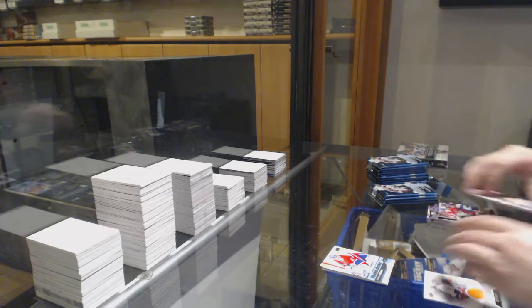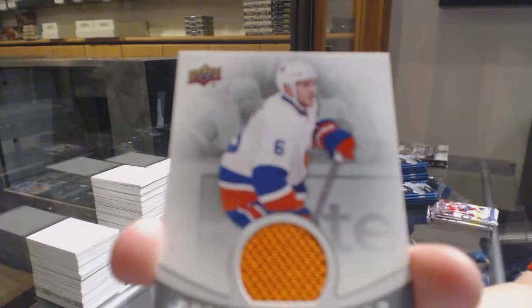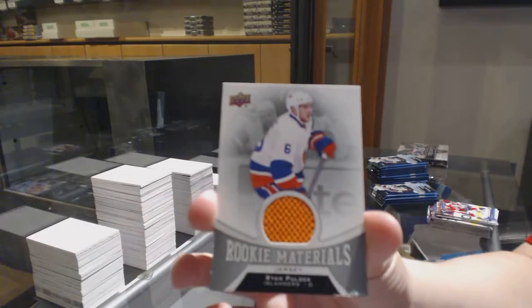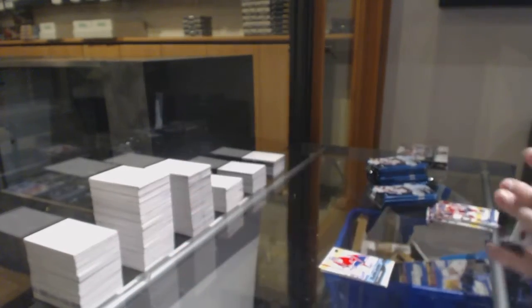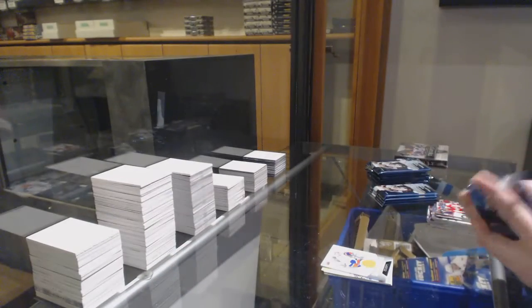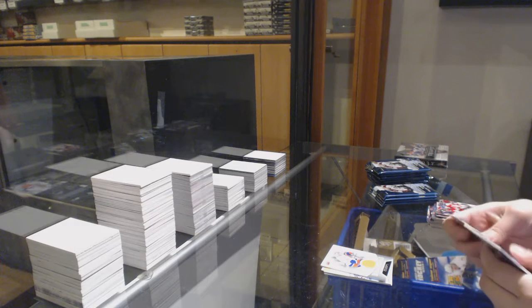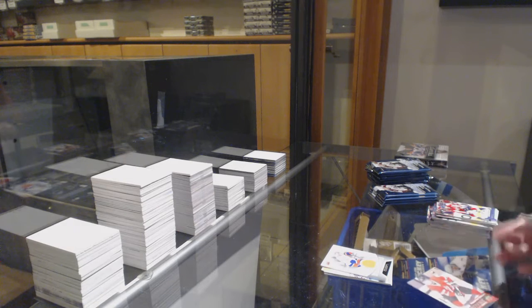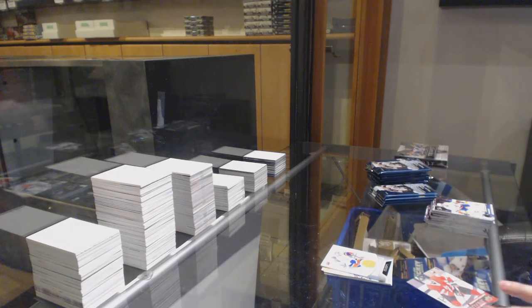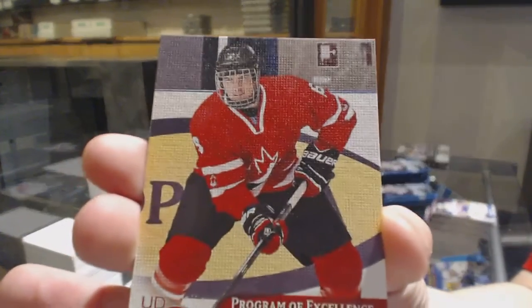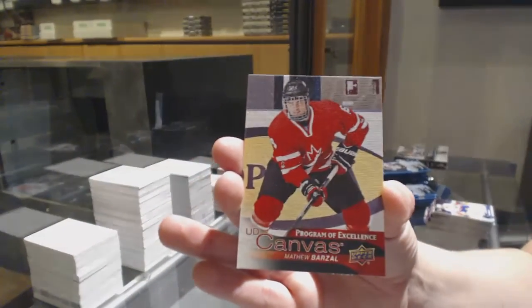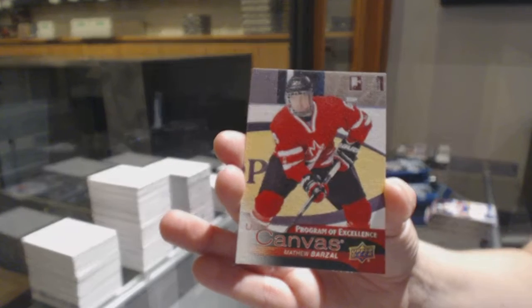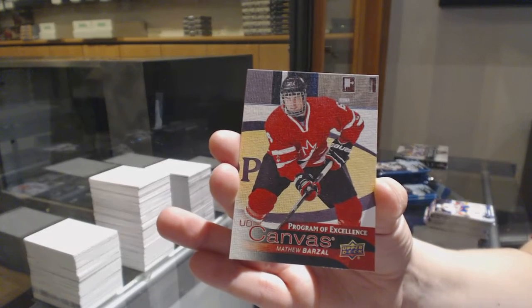Rookie Materials Jersey Ryan Pulak, Program of Excellence, Canvas Matthew Barzal, that's not too shabby.